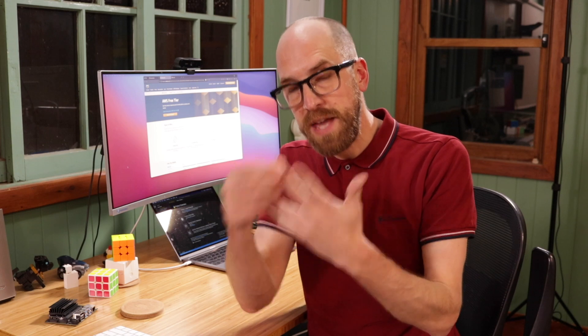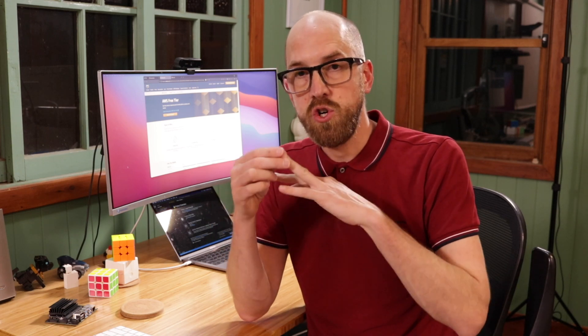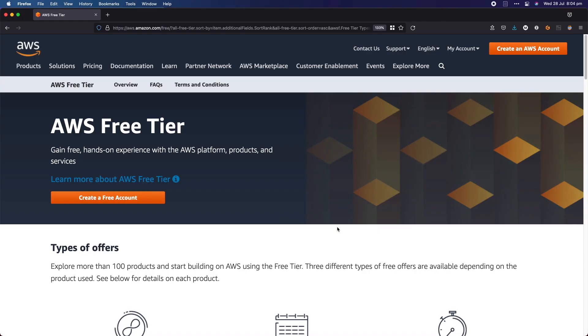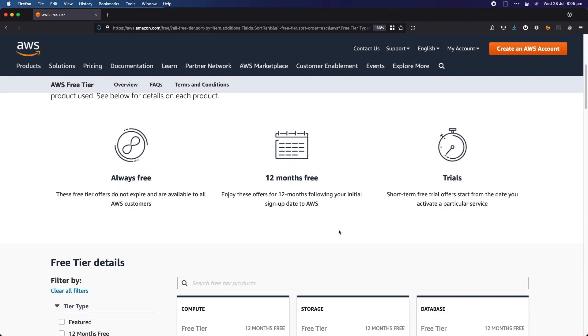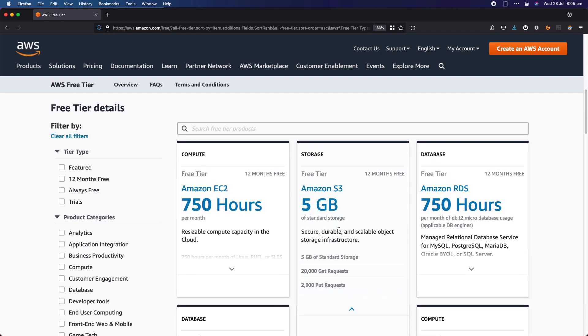Now Free Tier has three different components to it: things that you get for free forever, things that you get for free for a 12 month period, and things that you get for free on trial — so for a one month, two months, or for a certain number of invocations. And to find out what's available for the Free Tier, you go to aws.amazon.com/free. I'll have that link in the description below this video. Always go to this page to make sure that you're up to date with the latest of what's available in Free Tier, because things may have changed between the recording time and when you get to use it.